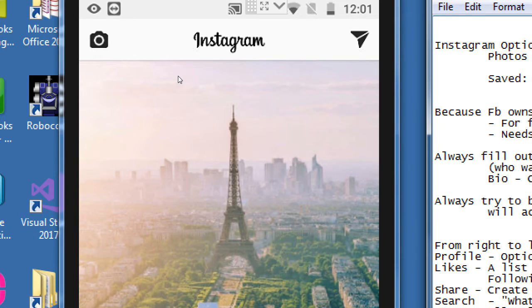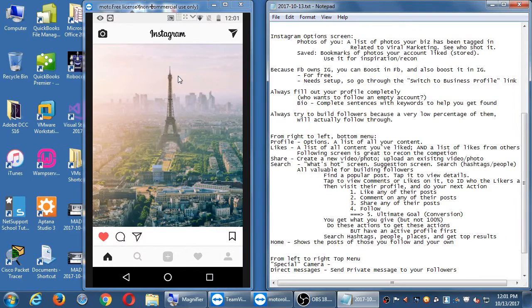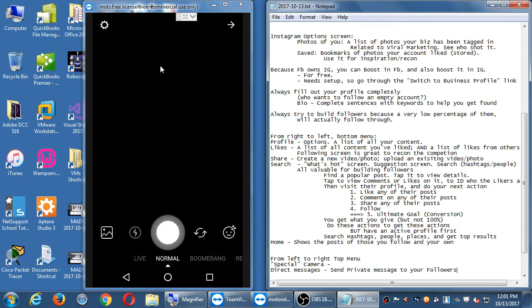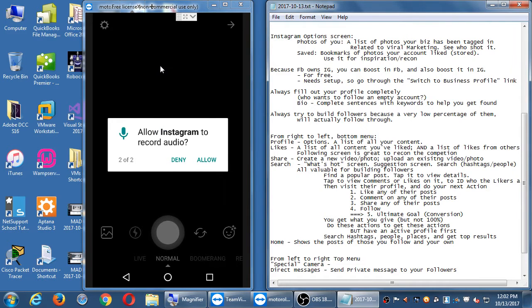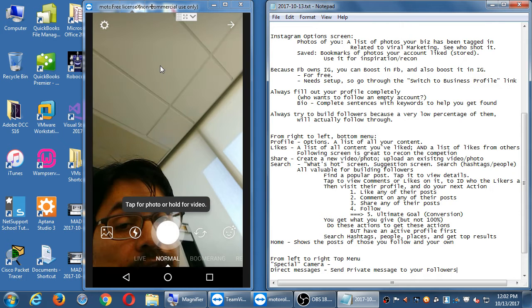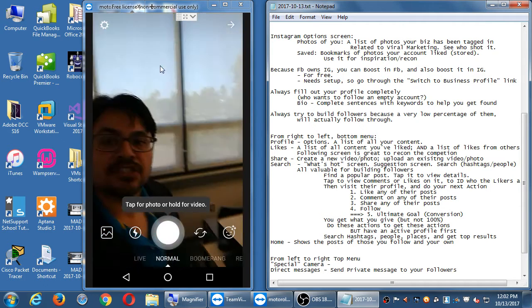If I click on the special camera, it asks me to allow Instagram to take photos and video — yes, because I can't share anything without that permission. It also asks to allow Instagram to record audio; if I'm going to do a video, I want audio. You can deny some of these but it doesn't behave as well, so allow them all.